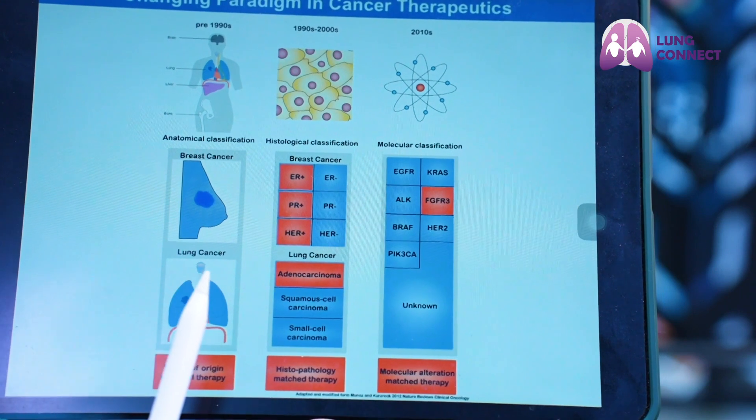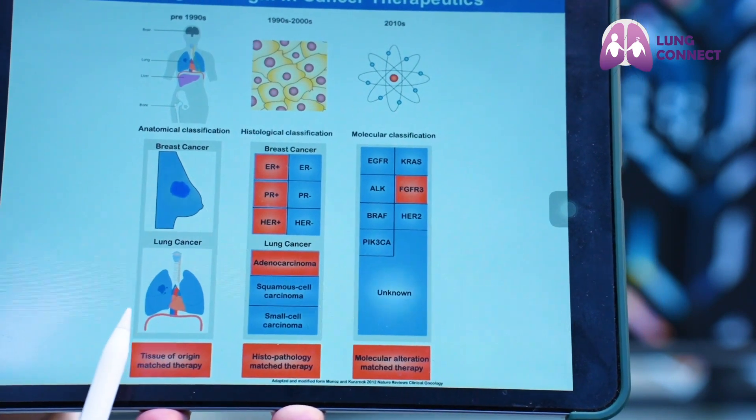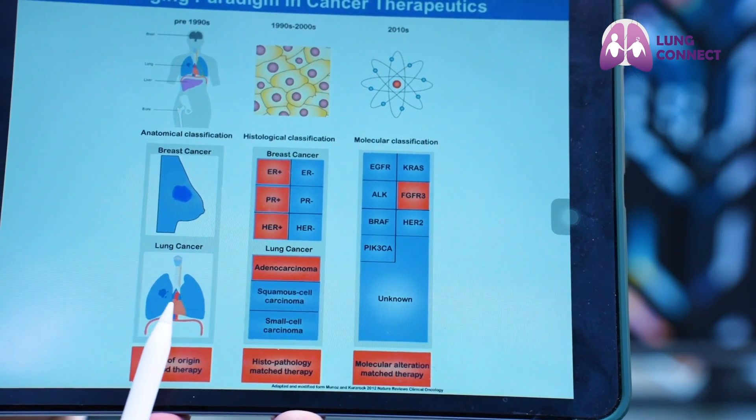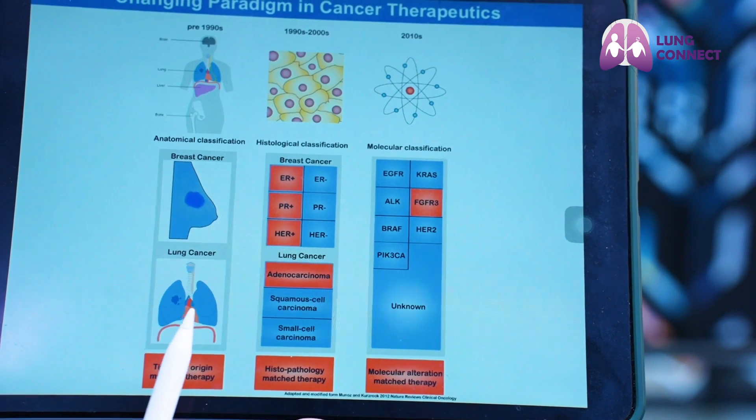Then, after the development of chemotherapy and radiotherapy, we started providing these options to address tumors located within the body.